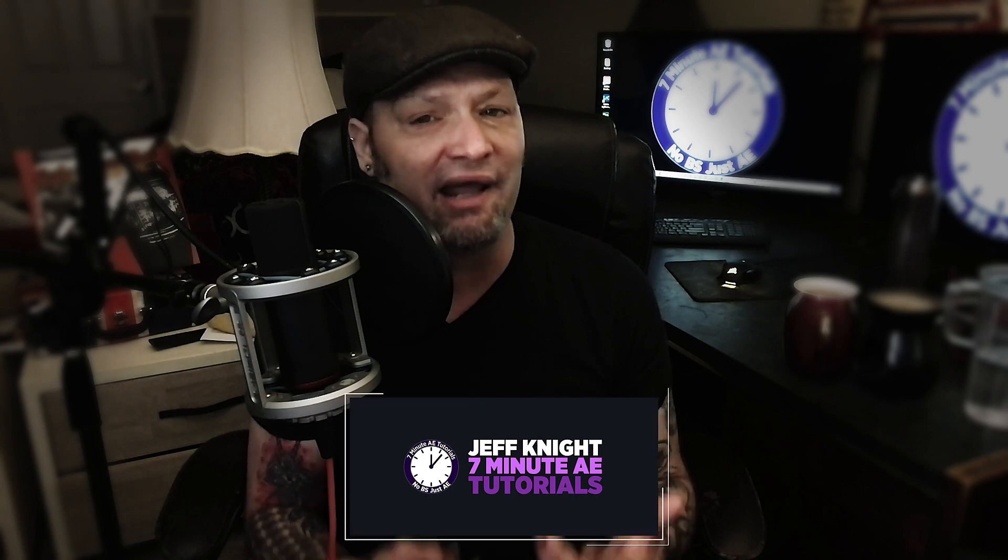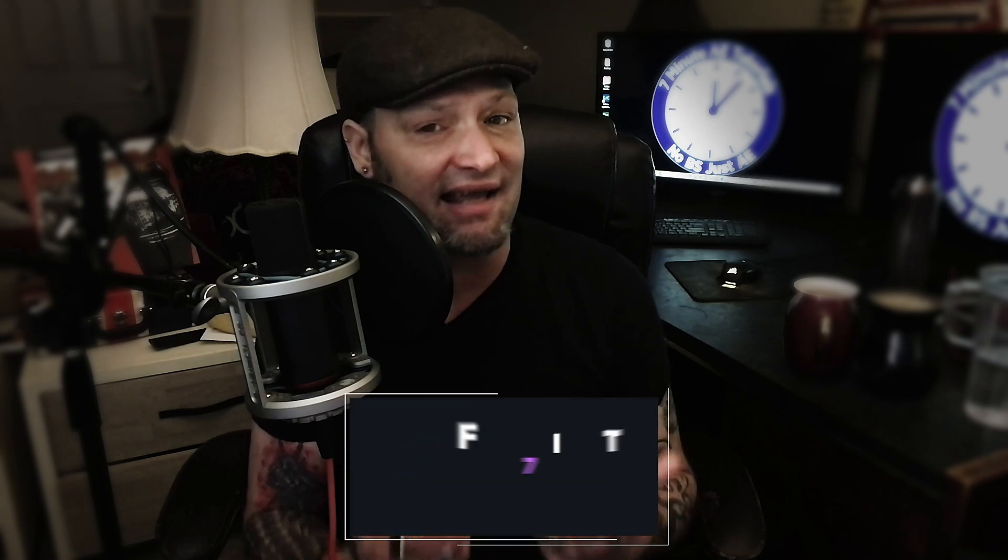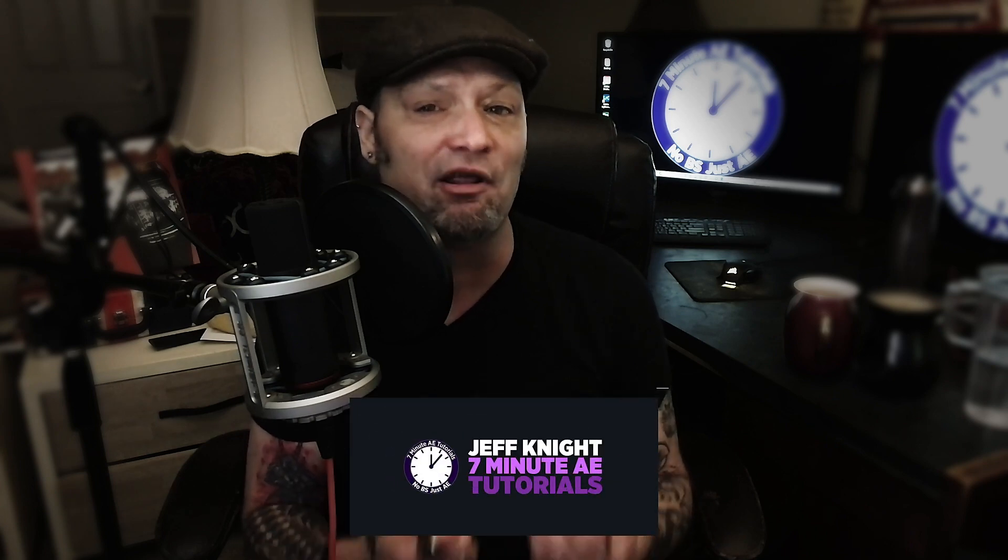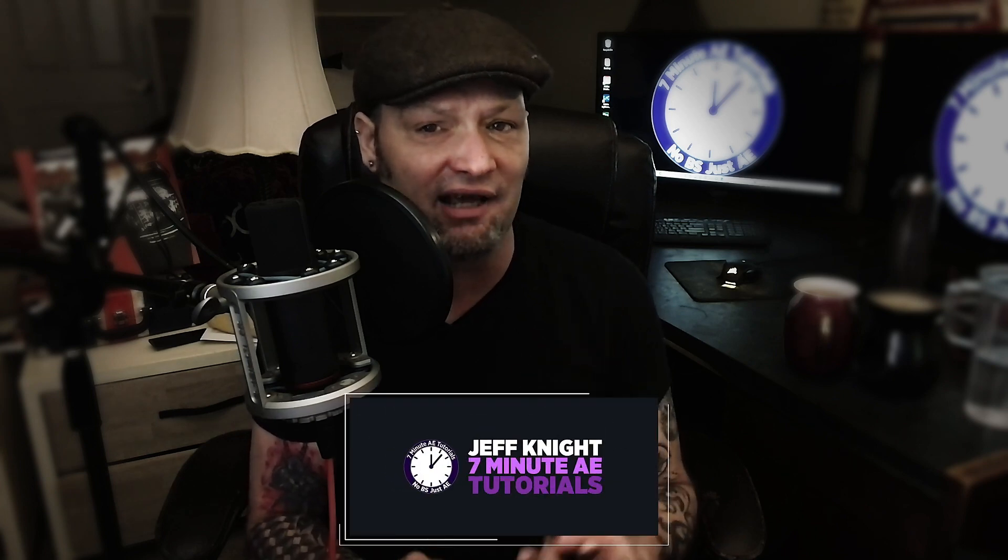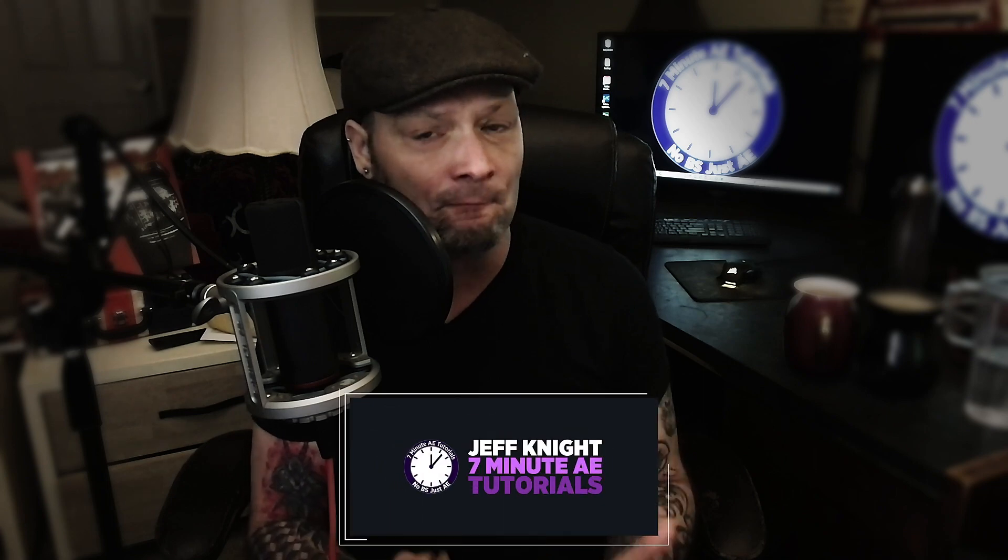This episode is part 2 in a 3 part series I'm doing on creating a custom logo animation with some bells and whistles. Now in part 1 we animated an image and used text animators to animate 3 lines of text to get our base logo.